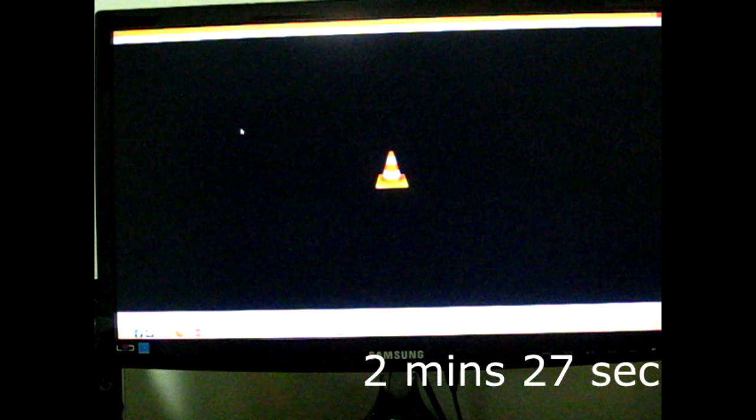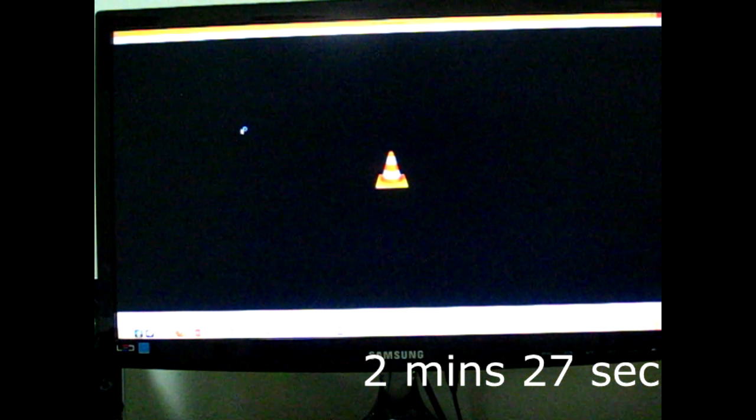Now we're gonna load back up and then we're gonna turn hyperthreading on and do the same test again and see what happens.